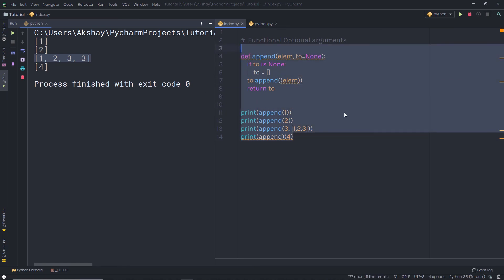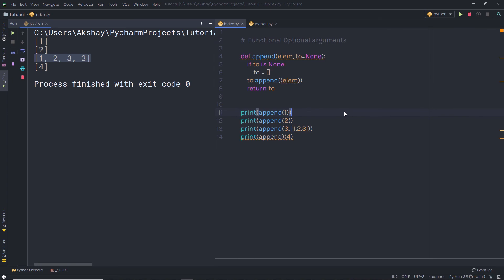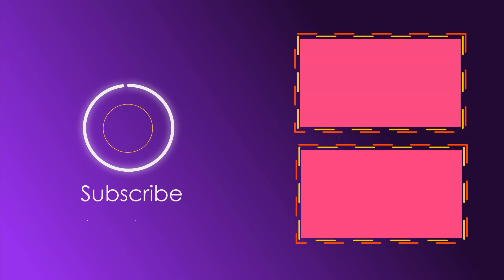I hope you understand how to work with optional function arguments. That is all for now. I will see you in the next one.